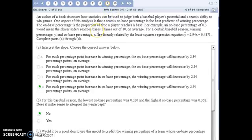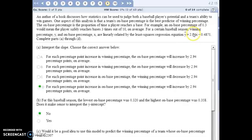For number nine, our example is from baseball. The explanatory variable x is a team's on-base percentage — how often they reach base. The response variable y is the team's winning percentage. Here's the equation of the least squares regression line. In part A, we interpret the slope: for a one-unit change in x, how much does y change? If there is a one percentage point increase in on-base percentage, we'd expect the winning percentage to go up by that amount.